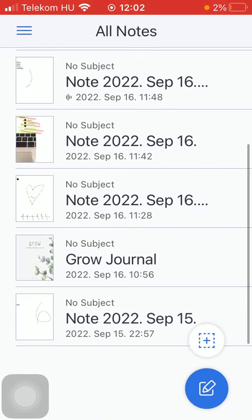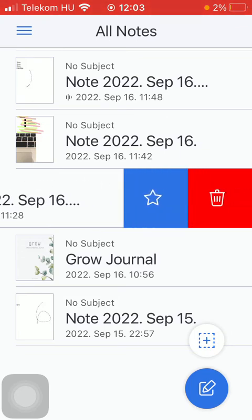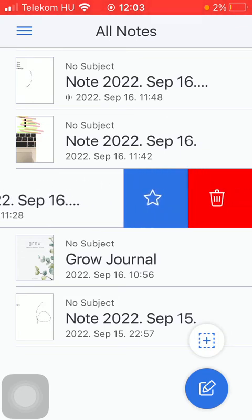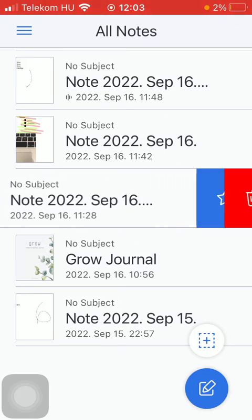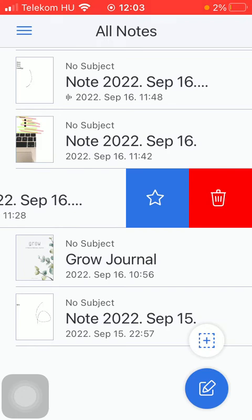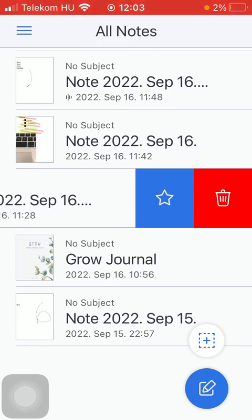If you have found that particular note, all you have to do is swipe to the right side of the screen until this delete icon appears, indicated by the rubbish bin in the red box.